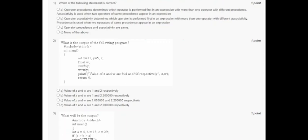Hello guys, welcome to my channel. In question number 1, it says which of the following statements is correct. The correct option is A: operator precedence determines which operator is performed first in an expression with more than one operator. Associativity is used when two operators of the same precedence appear in an expression.